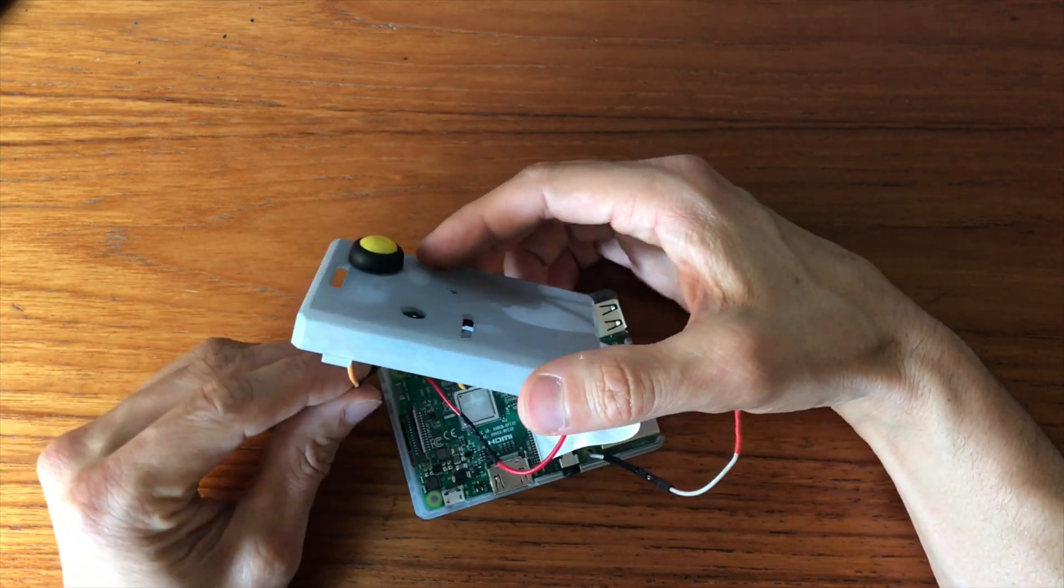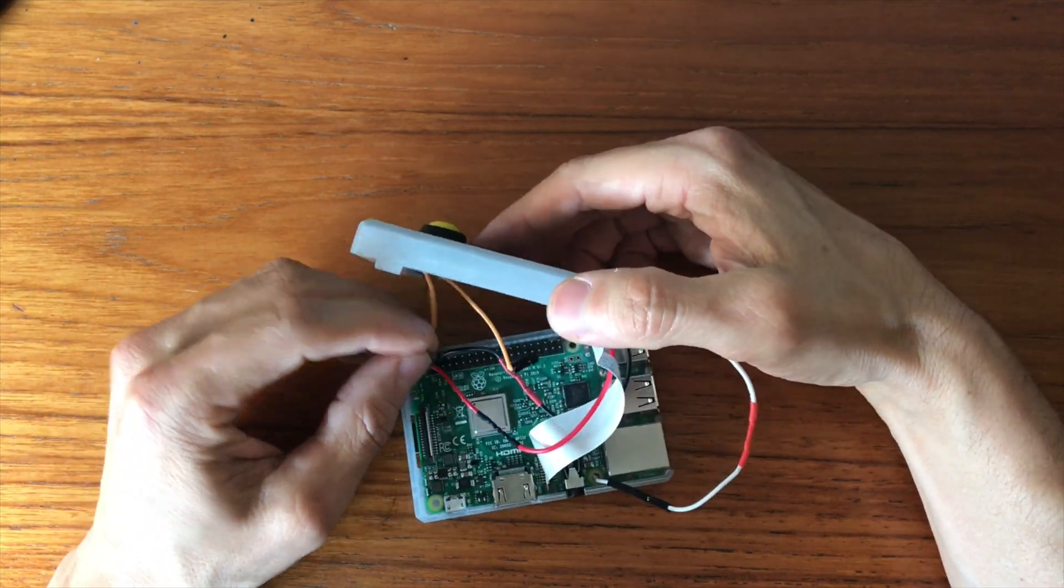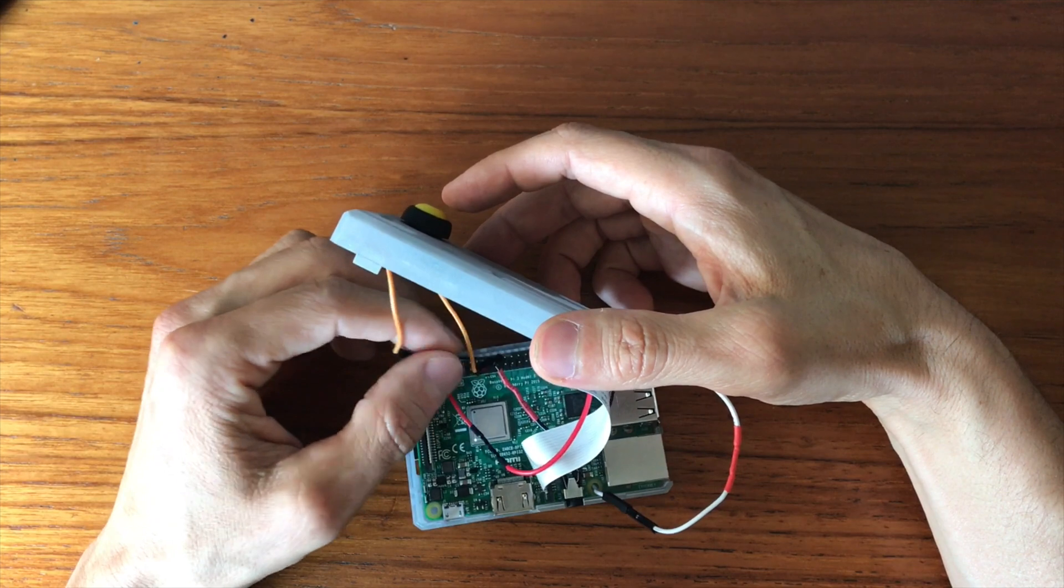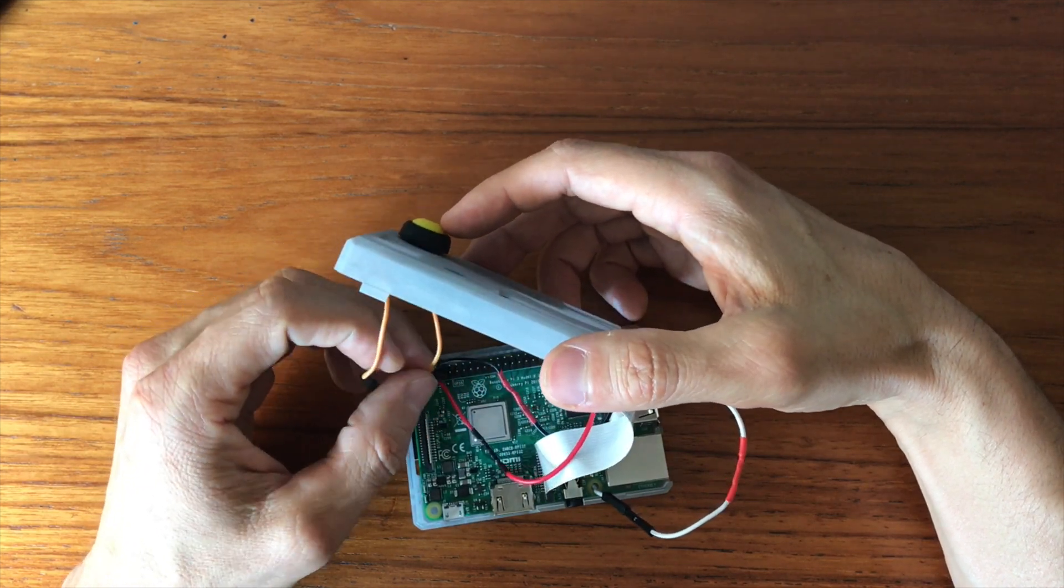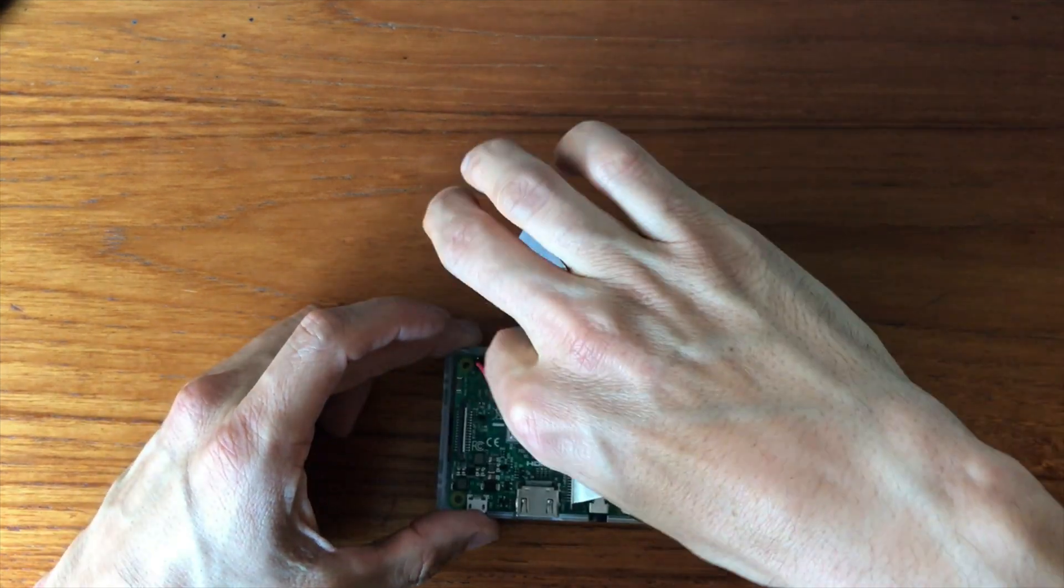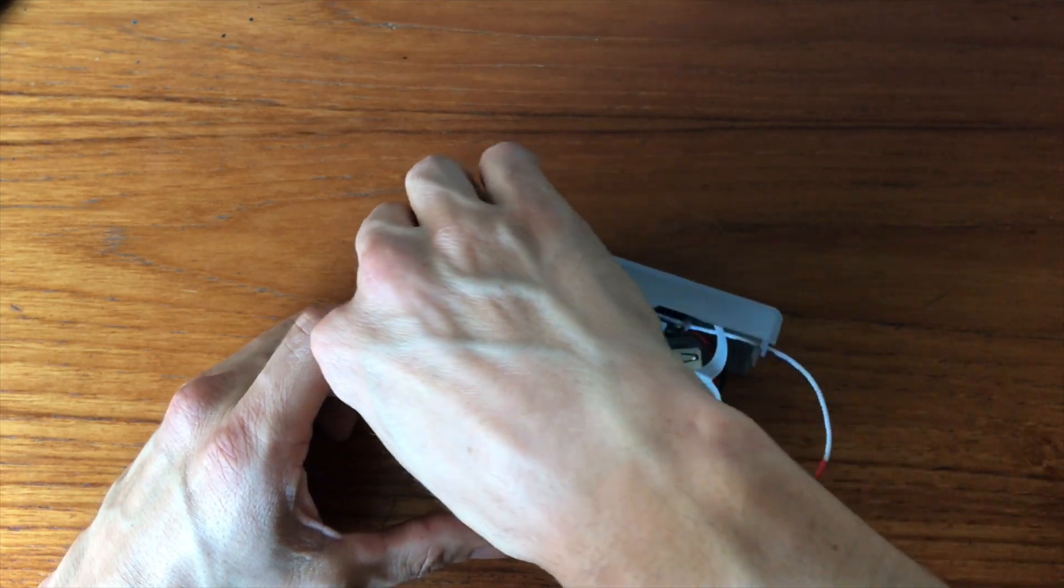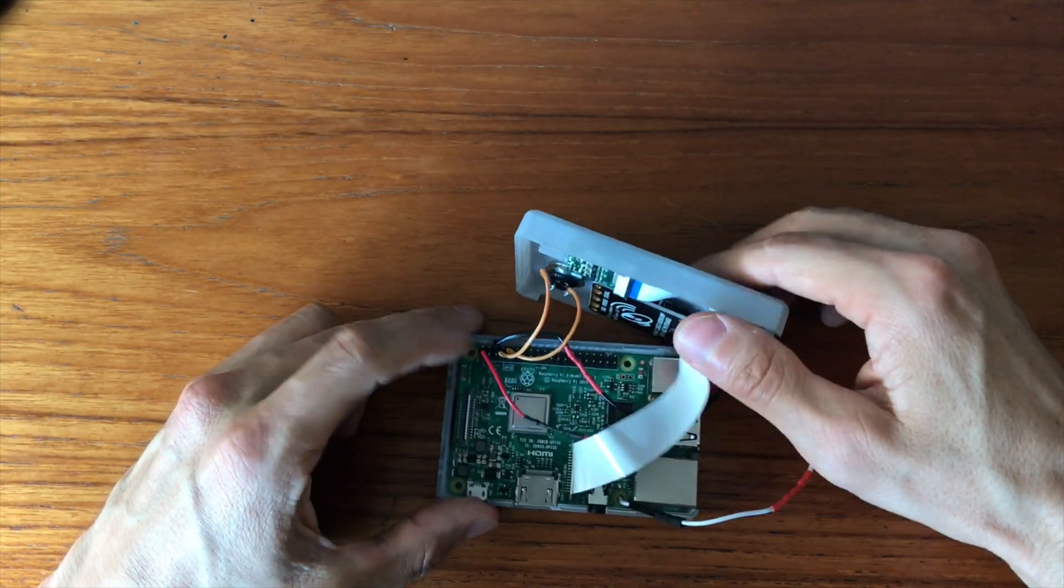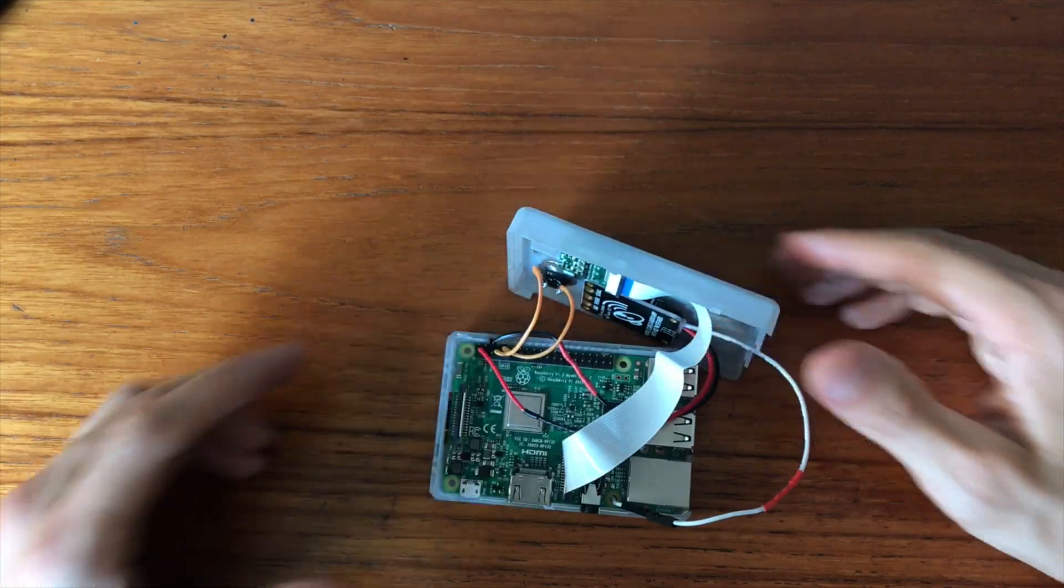Next up I connected the button's wires. Make sure to connect one of the wires to pin number 7 which is the fourth from the top of the left column. The other wire just needs to connect to ground. I chose pin number 9 which is the fifth from the top of the left column.